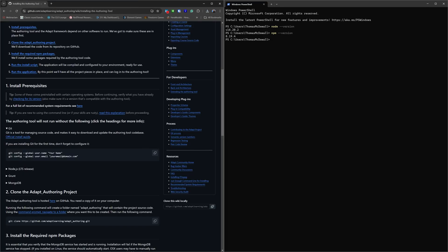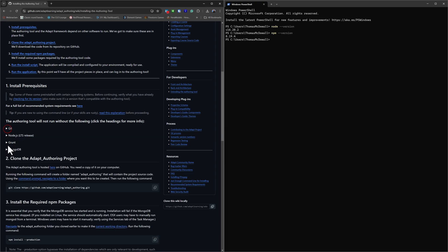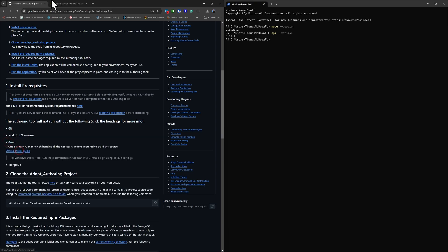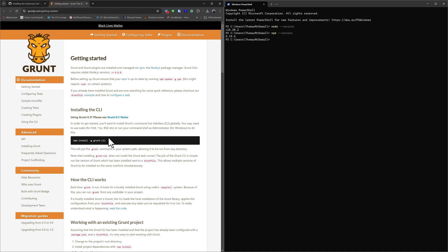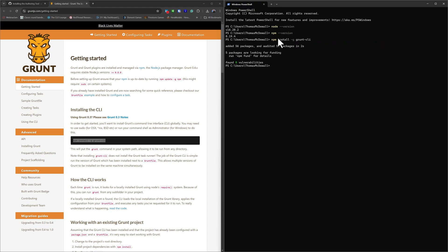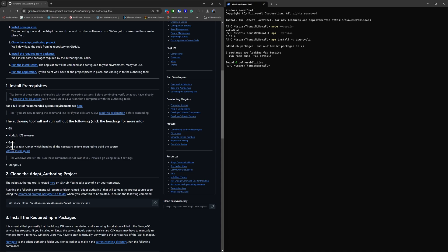Next up on my list is Grunt — not making a funny noise, but installing this CLI component. I go to the website, and rather than clicking a download, I'm going to use a line of command. I copy the install command, come over to my PowerShell, paste it in, and hit enter. Because we've already installed npm, this allows me to use this single command to install the Grunt CLI. We've added 56 packages, audited 57 in about 2 seconds, zero vulnerabilities found. Grunt is now installed — this is what will help manage the movement of materials between Adapt and the database.